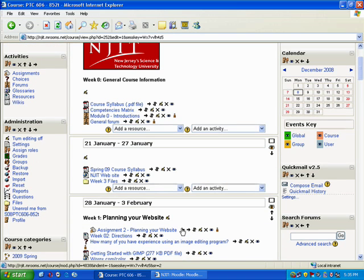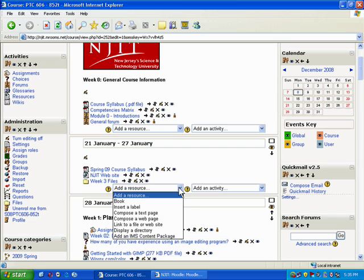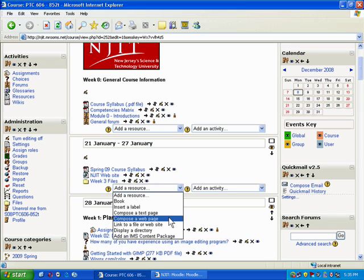Now what I recommend that you do is write it in Word first, copy it, and then just paste it as I'll show you. So we're going to go to Add a Resource, and in this case you can go to Compose a Text Page or Compose a Web Page. They're essentially the same.